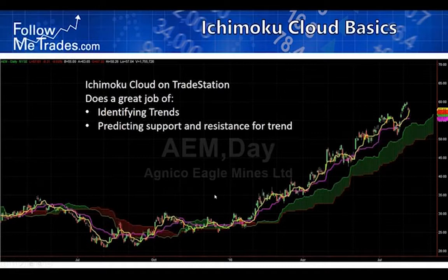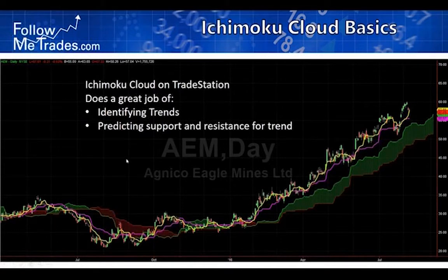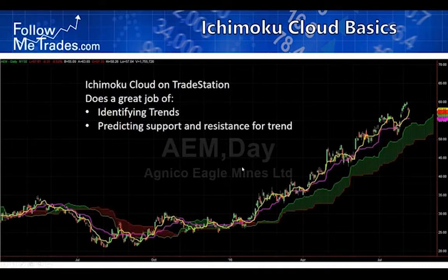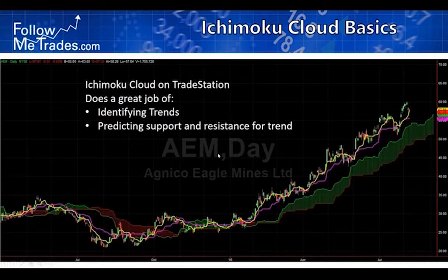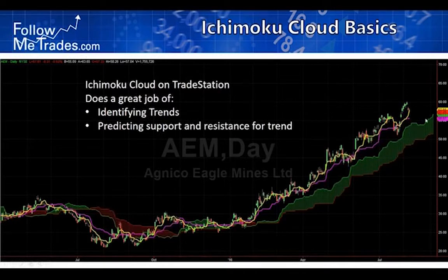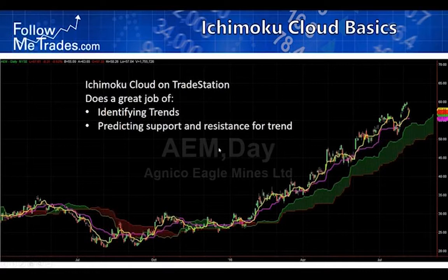Ichimoku Cloud was developed by a Japanese journalist back in the 1930s. He didn't publish it until 1969 — he spent a lot of time verifying the trading system. This is what it looks like on TradeStation. I've changed some colors to make it pleasing to my eye, and I don't have the Chikou line turned on. I think Ichimoku Cloud isn't a complete trading system, but it does a great job identifying trends and predicting support and resistance areas.